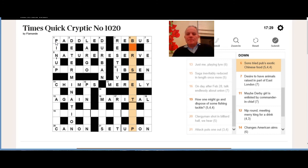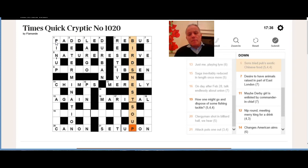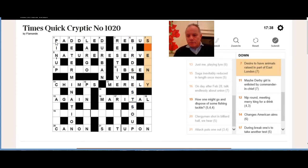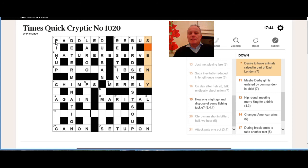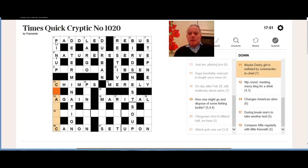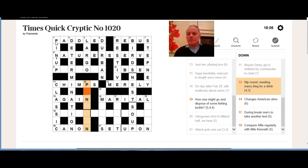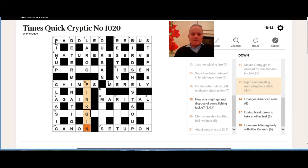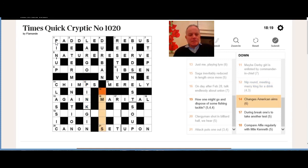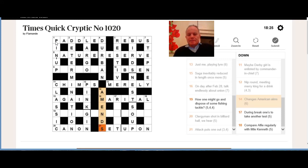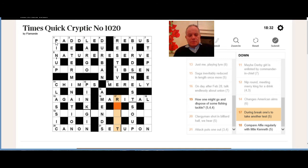Now this anagram of sons tried pubs—if you didn't get it immediately, the letters in the grid should help a lot, and you've probably heard of bird's nest soup. You may well have tried it; I can assure you I haven't. Seven down: desire to have animals raised. So that's yen with pets, and when you raise all that, you get Stepney, part of East London. Eleven down: maybe Derby, and we're putting alas here in CIC, which is an abbreviation for commander-in-chief: classic, because the Derby is one of the classics, one of the classic horse races. Twelve down: nip round gives us pin very simply, and then an anagram of King, as we suggested, gives us pink gin, a drink. Changes American names: American can sometimes be US, but it can also be AM, and aims can be ends—your aims are your ends—so that's amends: changes.